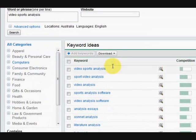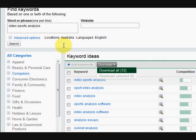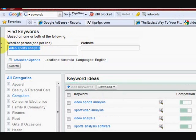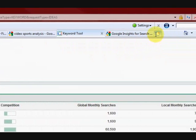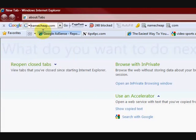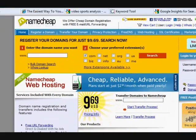On the Google Keyword Tool you can download this information — just press download all and it'll download to a CSV file on your computer so you can look at it later. Once you've looked at the keywords and decided what you want to do, go and buy your domain name and check it out. What I'm going to do is try to get something with 'video sports analysis,' so I'm going to go to Namecheap — that's where I buy my domains because they're pretty good and cheap enough.